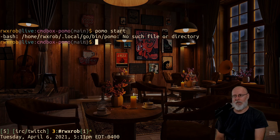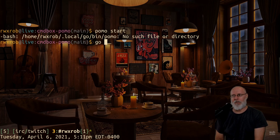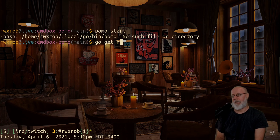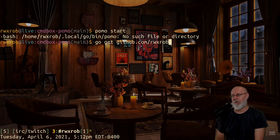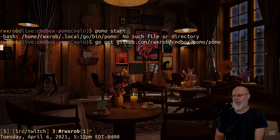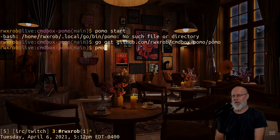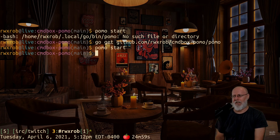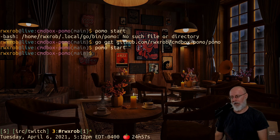So I went ahead and made a tool — you just type 'pomo start'. It's broken right now because I don't have it installed, so let me show you how to install it first. Go get github.com/rwxrob/cmdbox/pomo and that should do it.